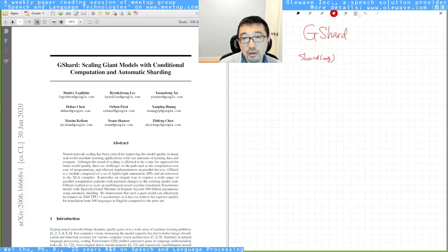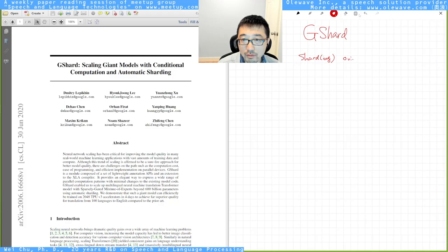For those of you who are not familiar with shard, let me just give you a very simple overview of sharding.